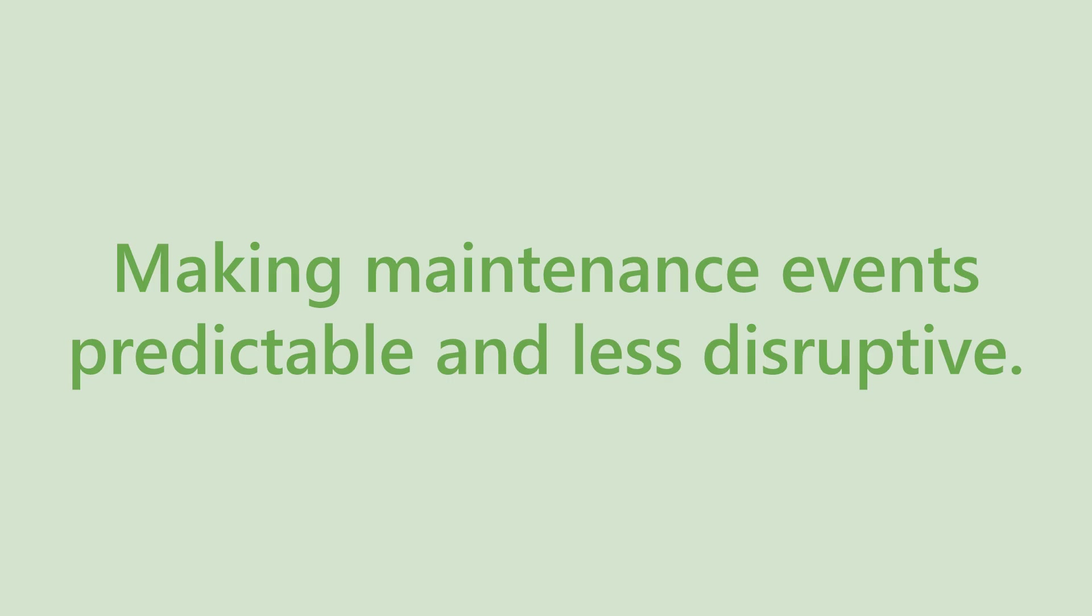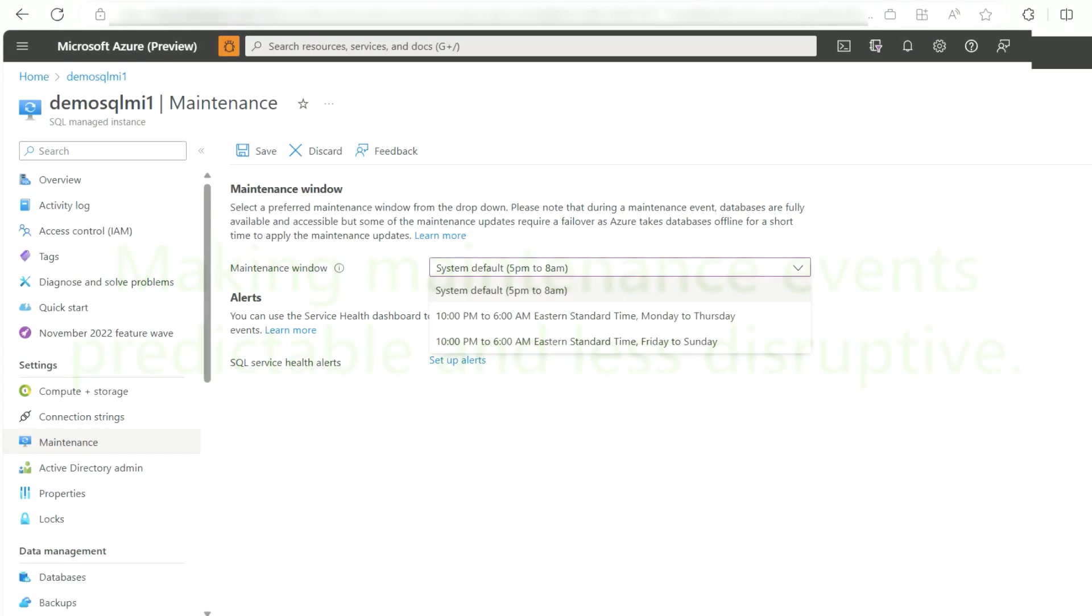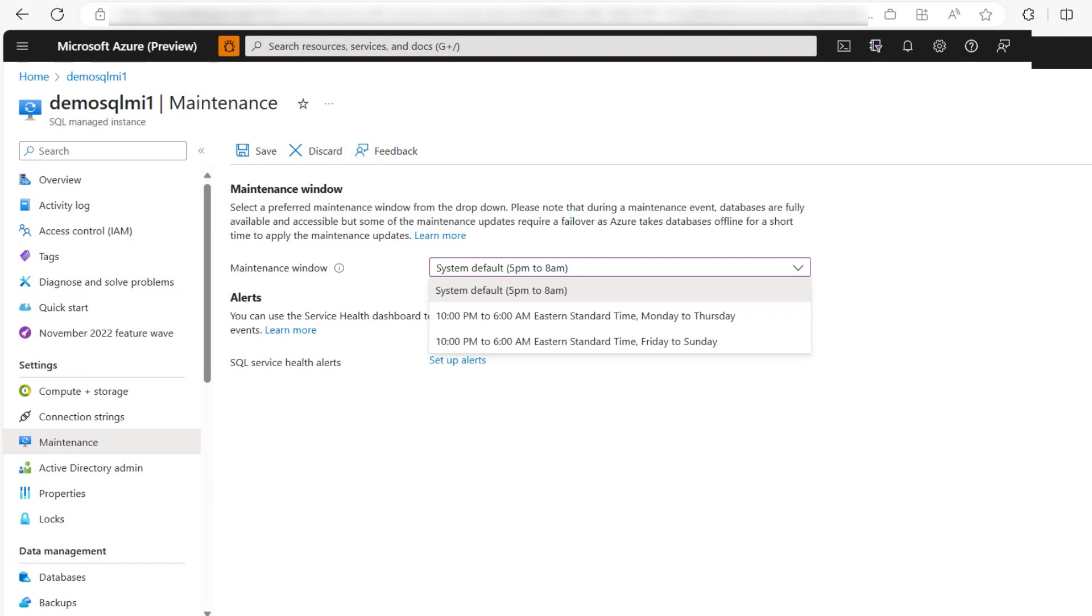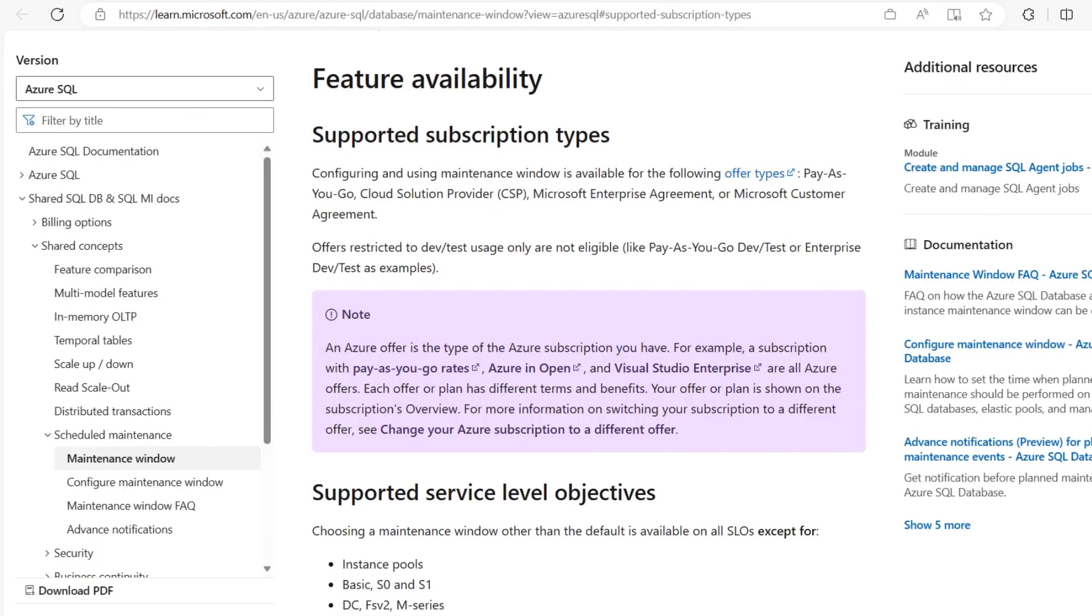Please note the maintenance window feature only protects from planned impacts from upgrades or scheduled maintenance. Now first you have to check whether your Azure subscription type is eligible for the maintenance window feature.